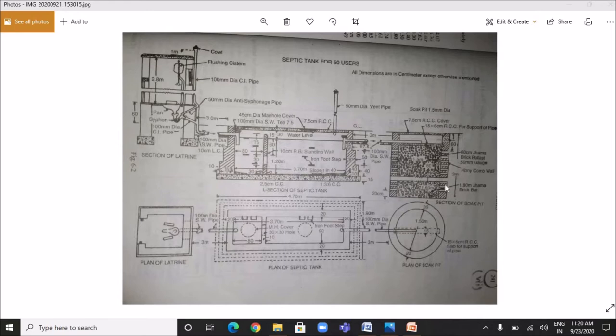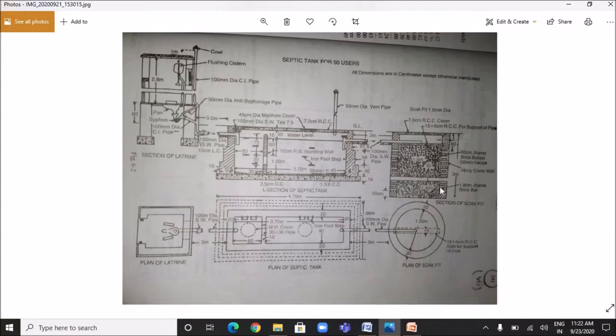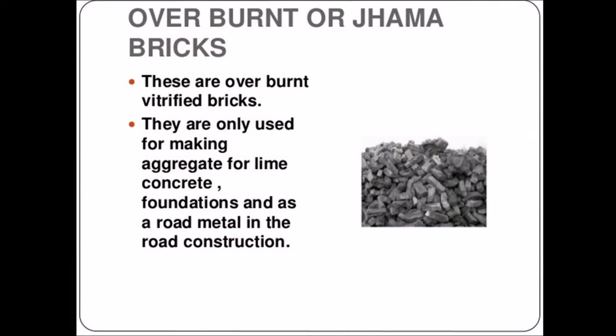The stoneware pipe connects the septic tank to the soak pit. The soak pit is made of a honeycomb wall. Honeycomb walls are provided so that wastewater can easily be absorbed. In the cross section of the soak pit, you can see it is filled with 60 cm jama brick ballast and 1.8 meter jama brick pad. Jama bricks are overburnt bricks used as aggregates for lime concrete foundations and road metal.